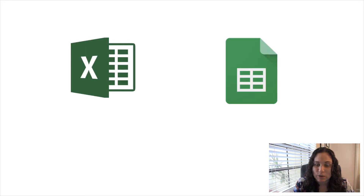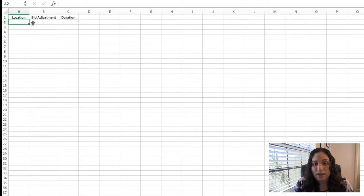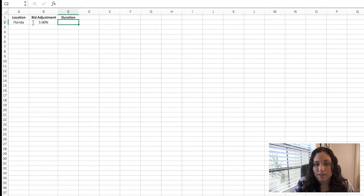What you're going to want to do is create some type of log — I'd recommend an Excel spreadsheet or Google Sheets — so you can track changes over time. For example, I would say for Florida, I'm going to increase my bid adjustment by 5%, and I'm going to check back in 10 days.